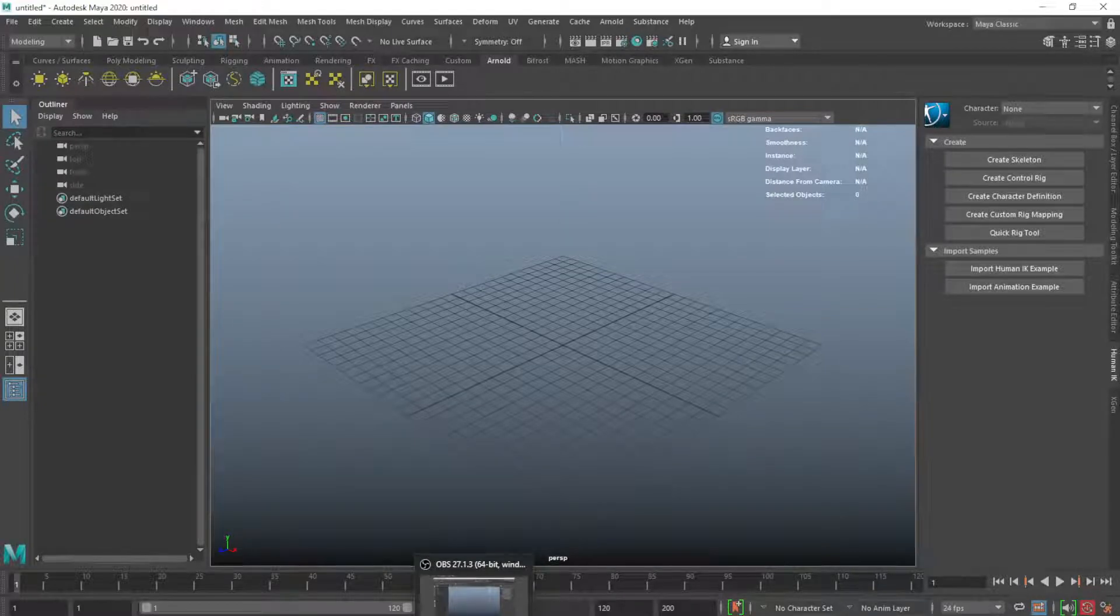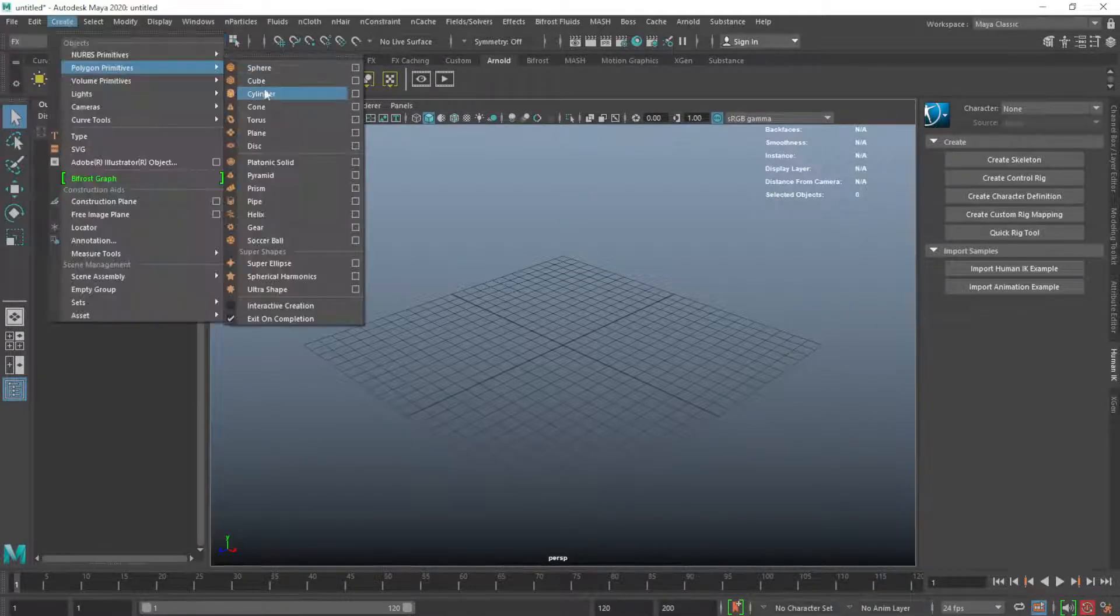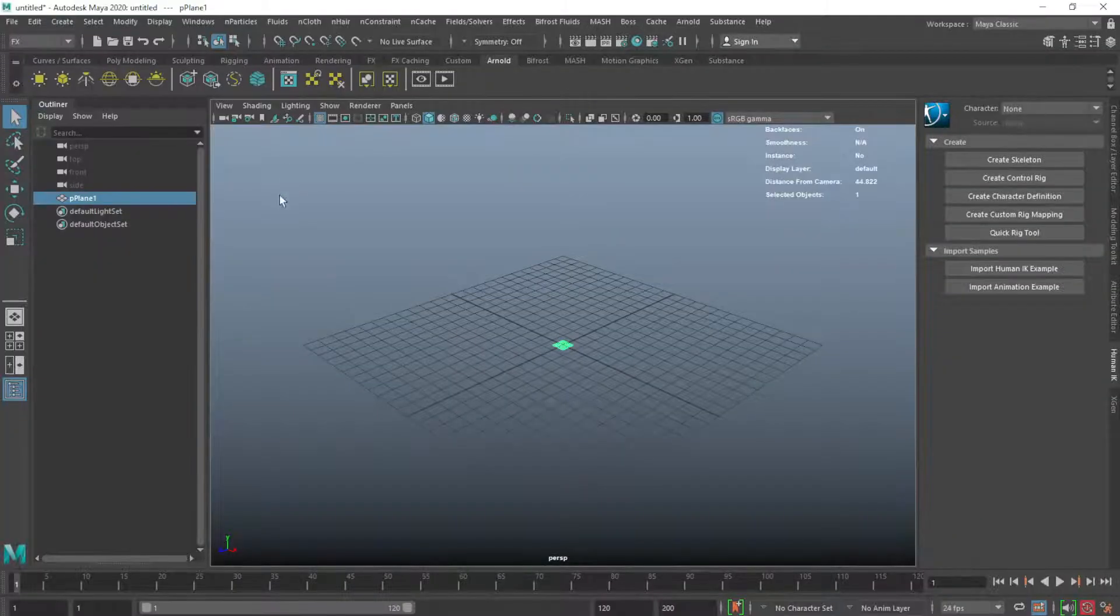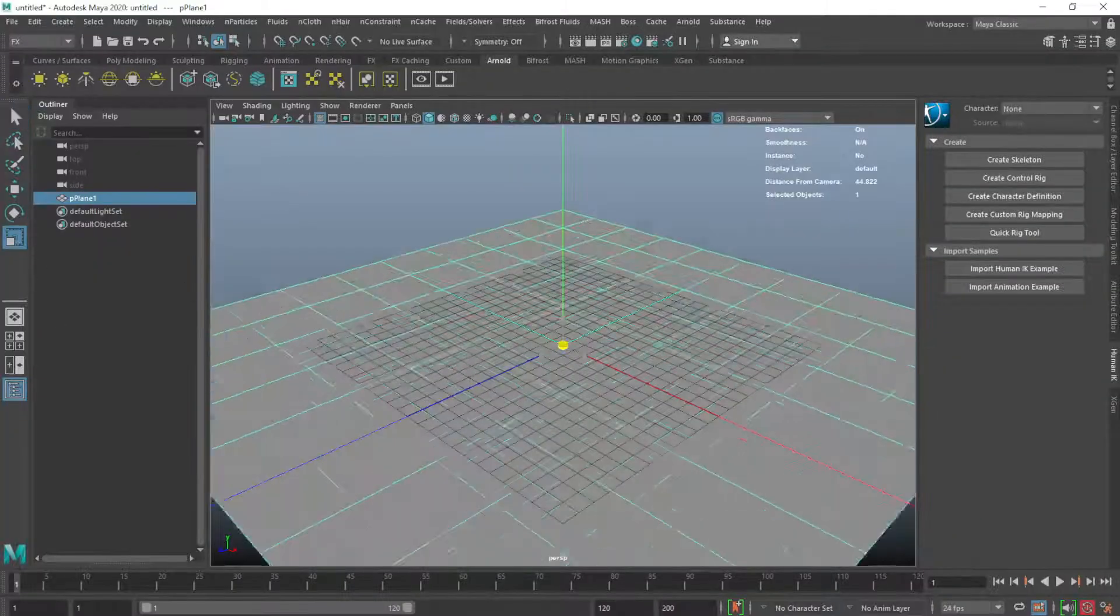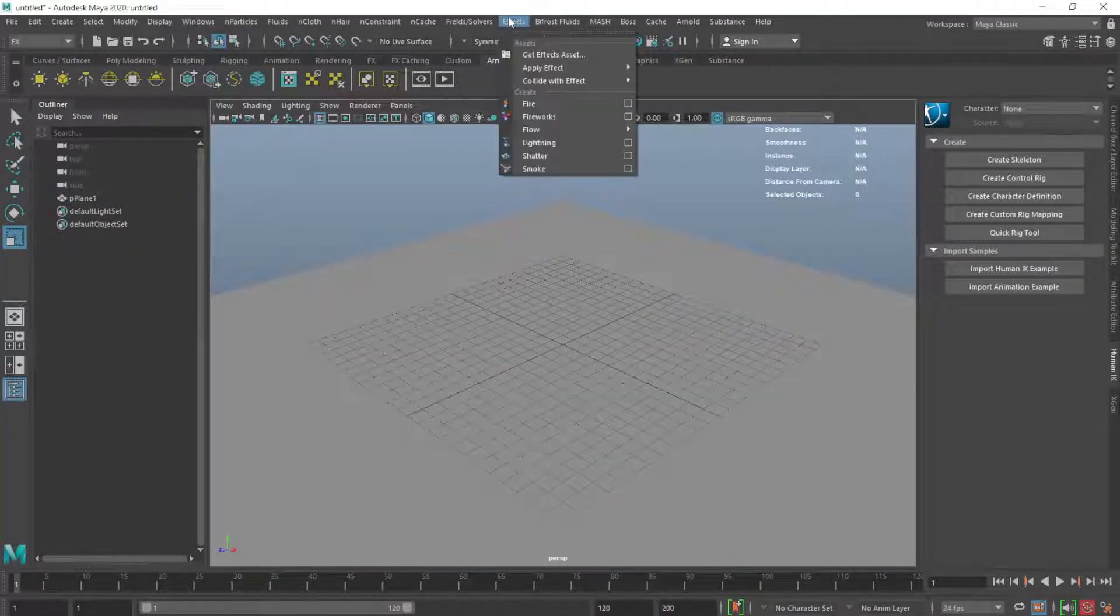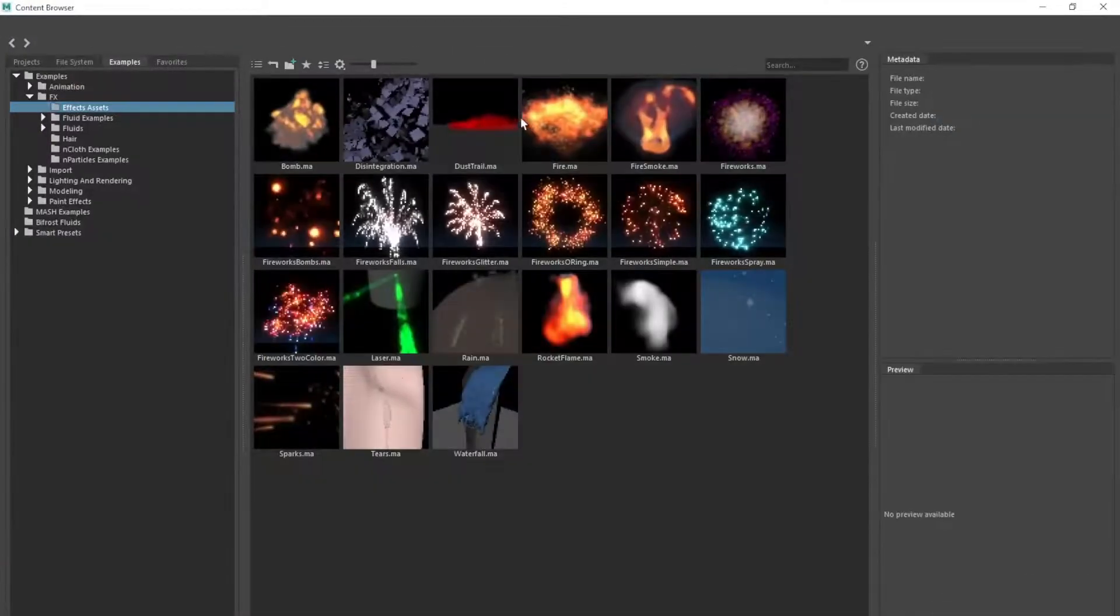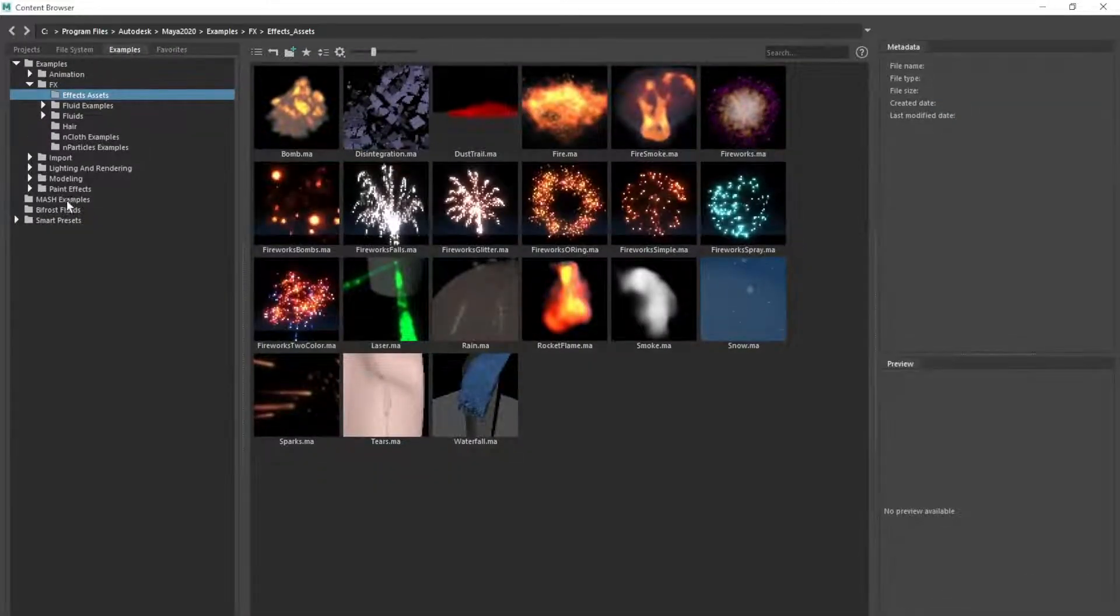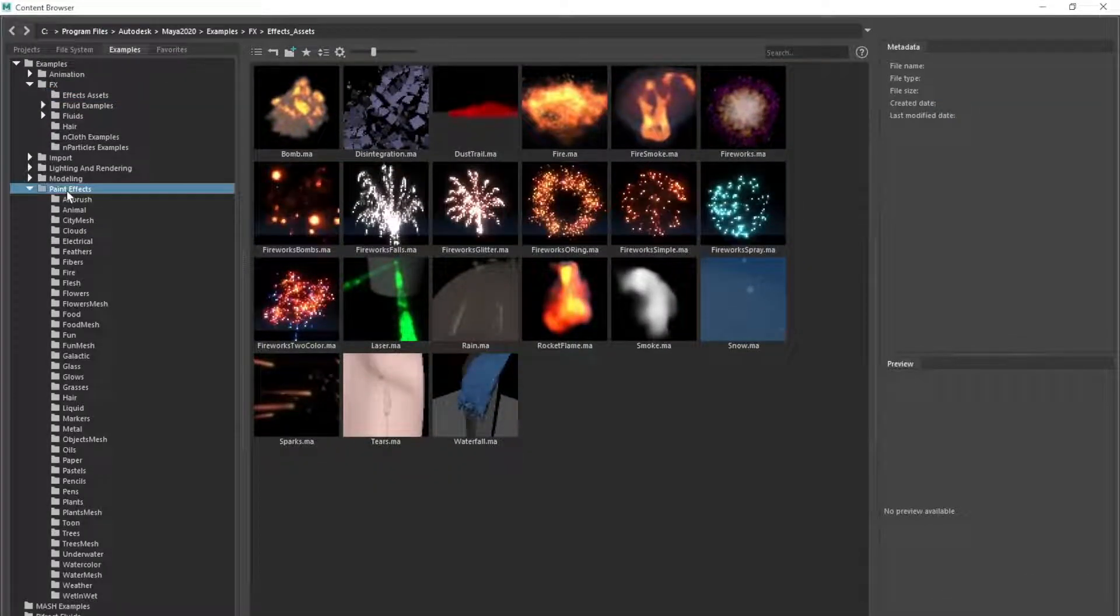How to make grass in Maya in one minute. First, go to effects and make a plane. Then go to effects and choose get effect asset. In paint effects, search for grasses.